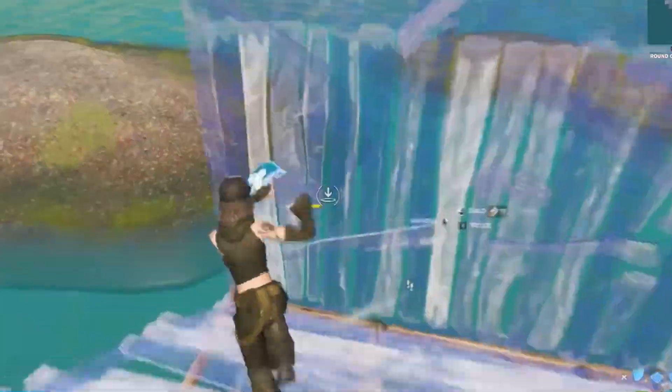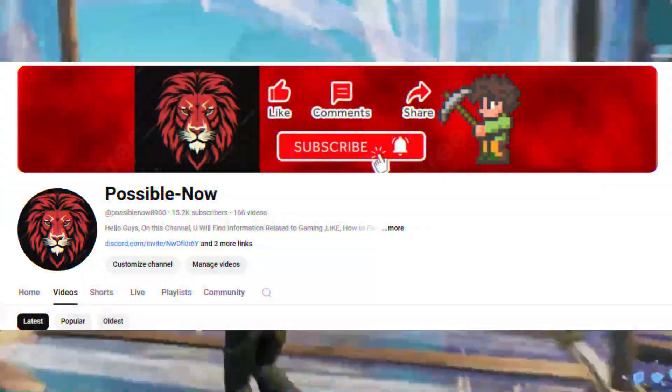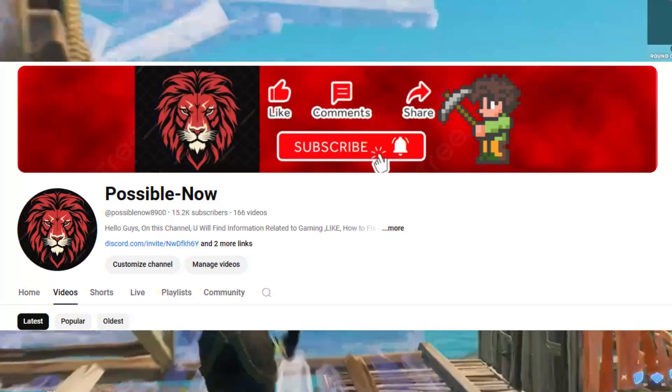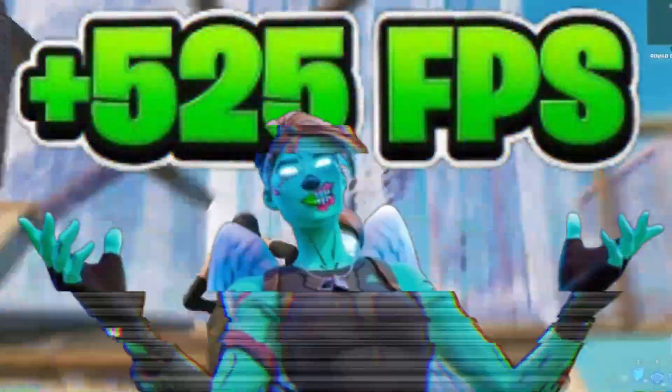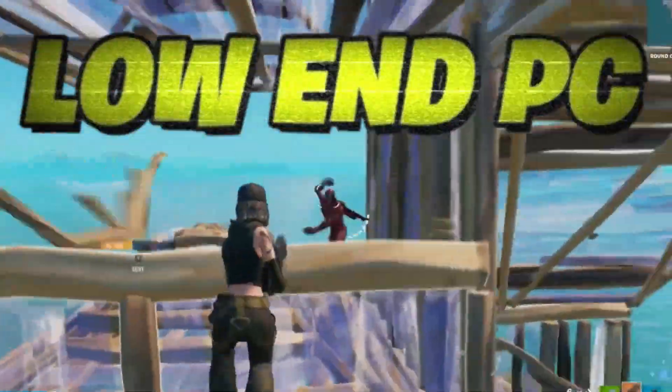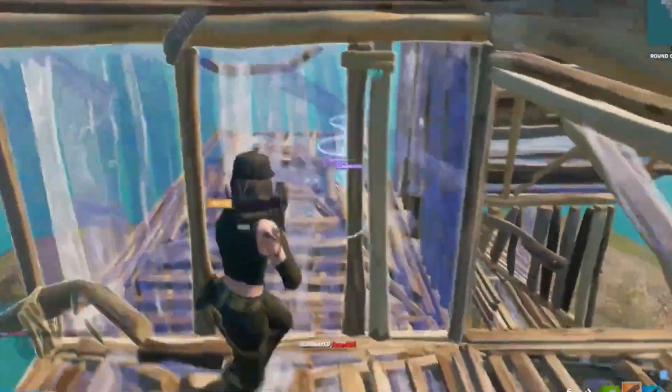Hello guys, welcome back to my channel. I'm Haris and you're watching Possible Now. Today I'm going to guide you about how you can boost your FPS in Fortnite Chapter 6 on your low-end PC by applying these simple steps. This video is going to be really interesting, just watch the video till the end.